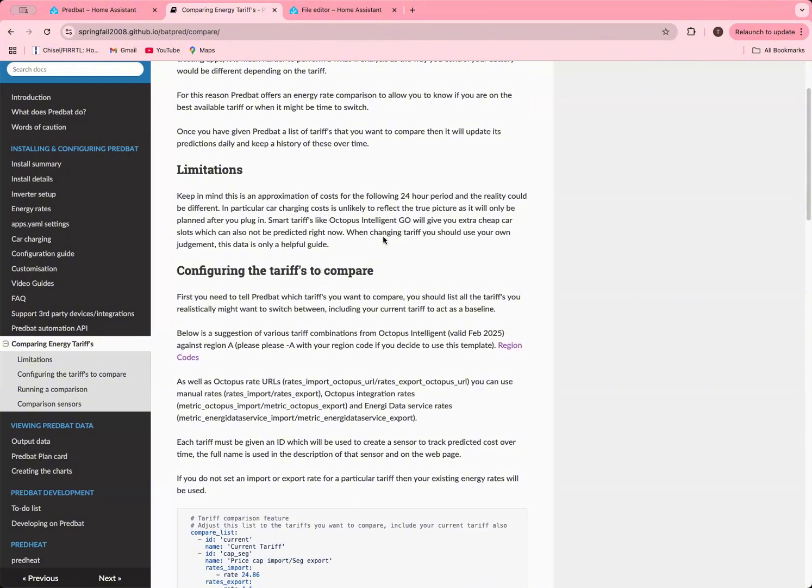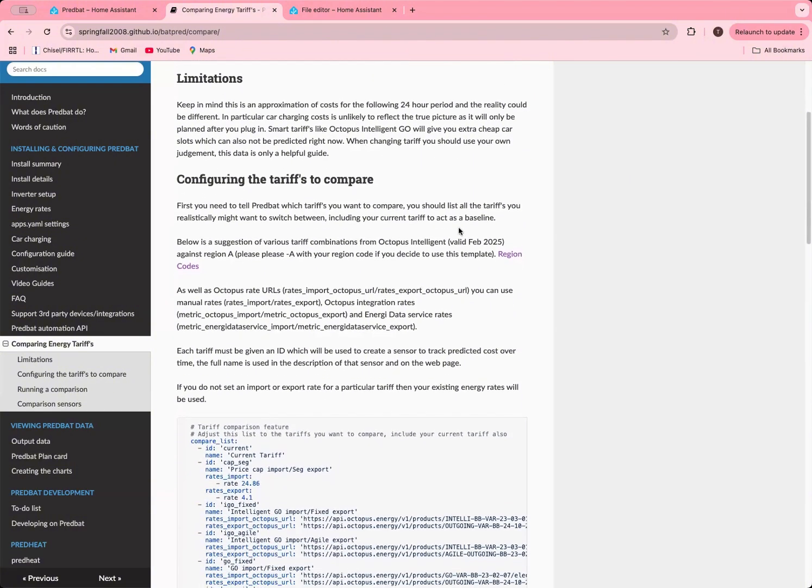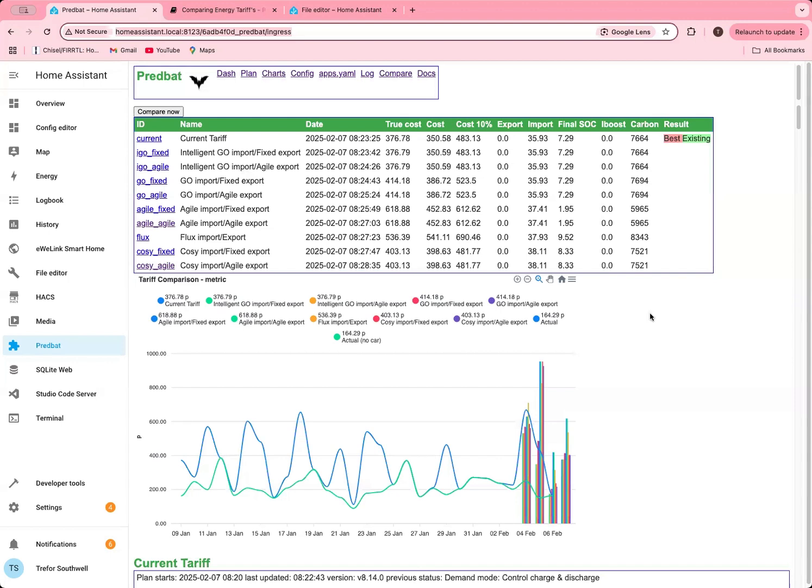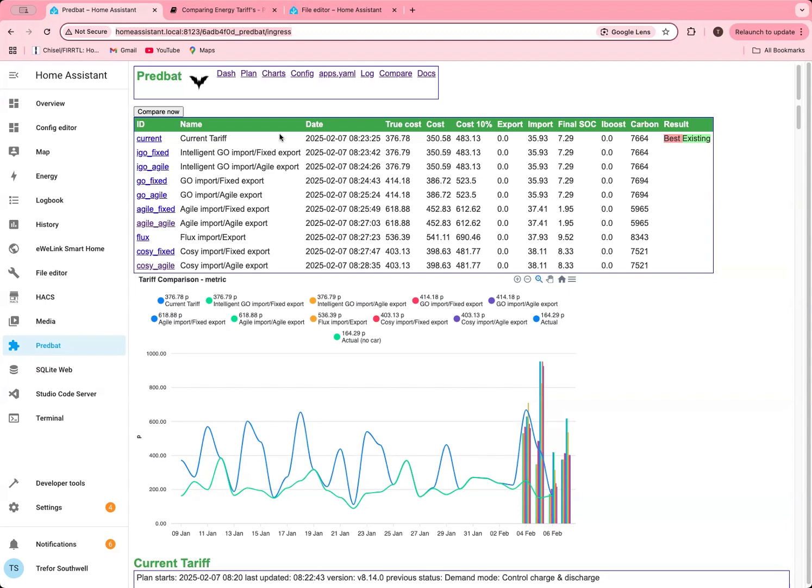In the future I may be able to extend it so that it looks at your potential car charging and then readjusts the times that you might charge based on the tariff, but at the moment that's not been done. Just be careful with car charging. The first thing you have to do is select the tariffs you want to compare. Before I go into the details on how to do that, let me show you my setup here. The first row is my current tariff, which is the Octopus Intelligent Go with fixed export, and then I've set a selection of different tariffs that I could maybe move to. When you look at my template, it'll have all of these in here and you can comment in and out the ones you want or add your own tariffs.